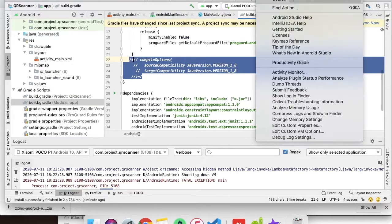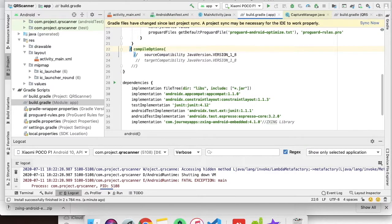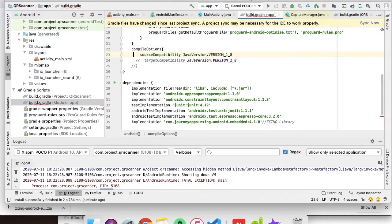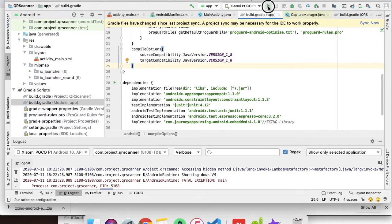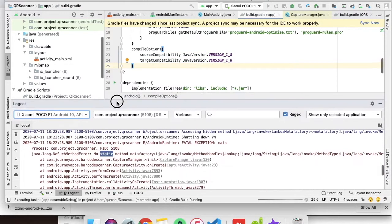What we have to do is comment this. Now run the project again and let's see if it works properly.